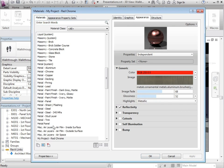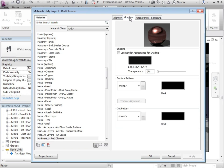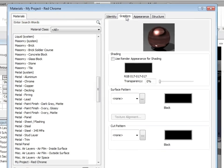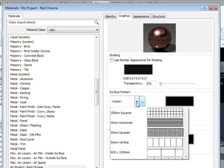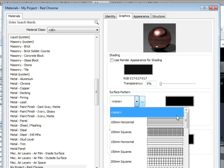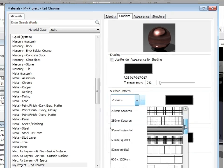Back in materials, I'll select my project red chrome material, click on the graphics tab, and look at the surface pattern.